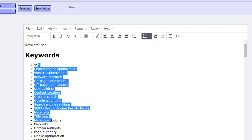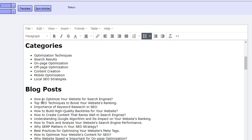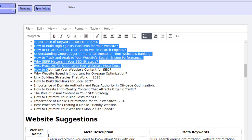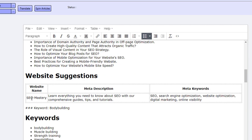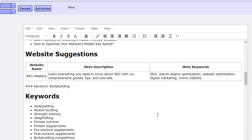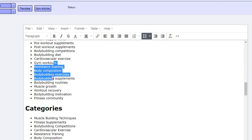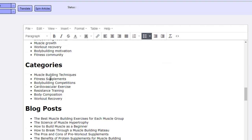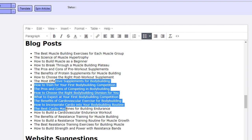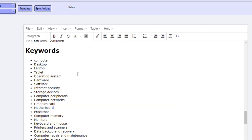Then I've given it all of these keywords, I've given it these categories, I've given these blog posts, and then I've gone ahead and given it website name, website description, website keywords. And then I've gone ahead and given it a second keyword, bodybuilding. And this time I've continued with exactly the same example: keywords, categories, blog posts, and then a website name, description and meta keywords.